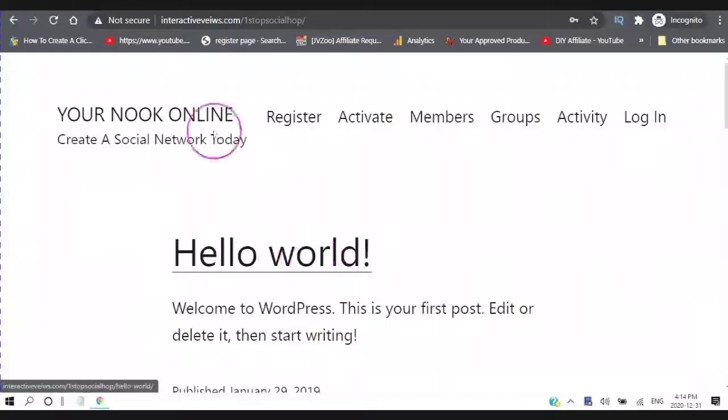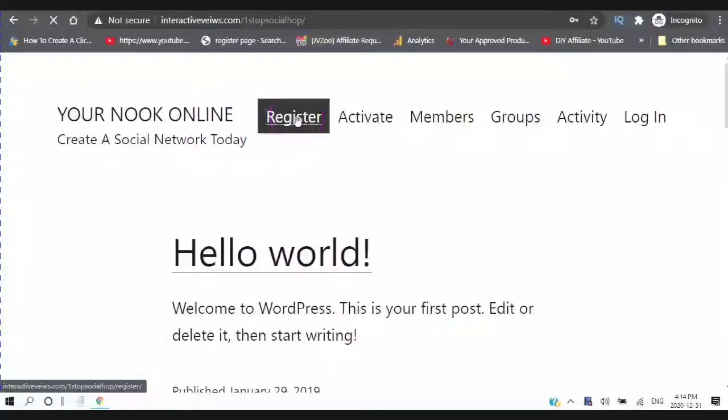The next video, I will be going into the register. And I will be taking you through the user experience.